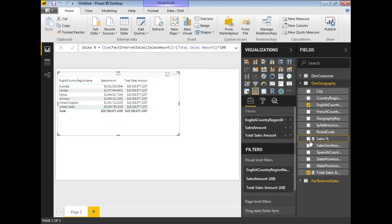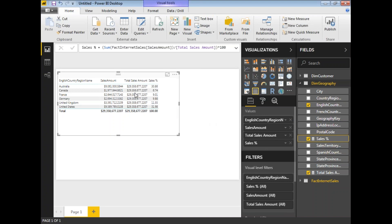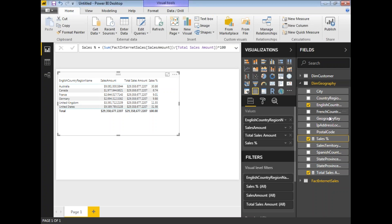Now let me add this measure to the table to see each country's contribution to total sales. Australia is 30% contribution, Canada is 6.74%, France is 9%, and United States is 31%. The total contribution adds up to 100%. This is how we use CALCULATE and ALL functions in DAX queries. In the next video, I'll cover more DAX functions — please keep watching, subscribe, and provide your valuable feedback. Thank you for watching.